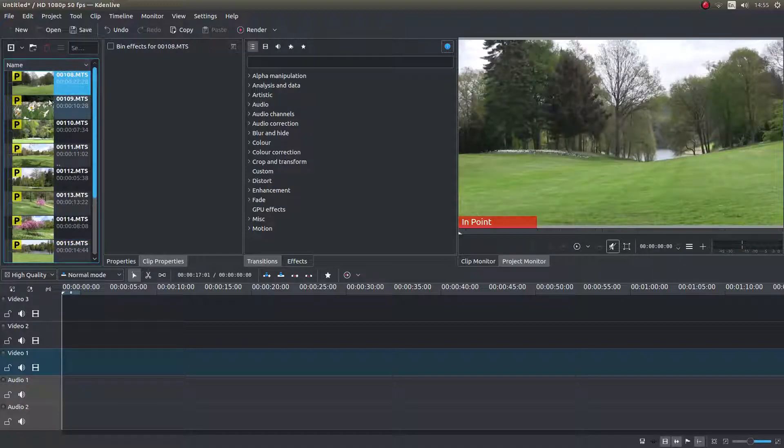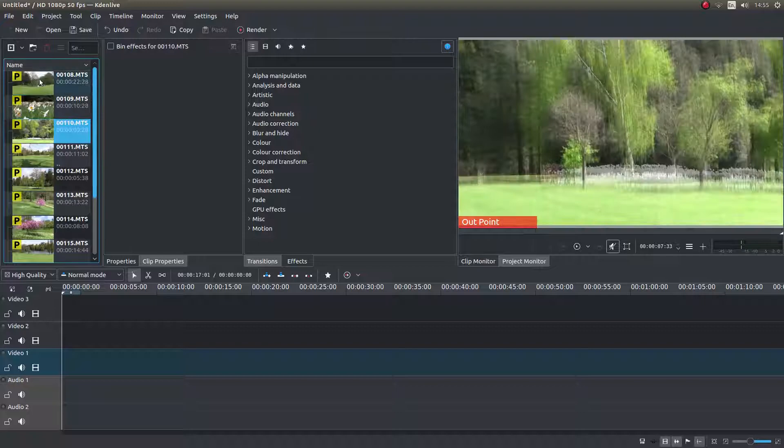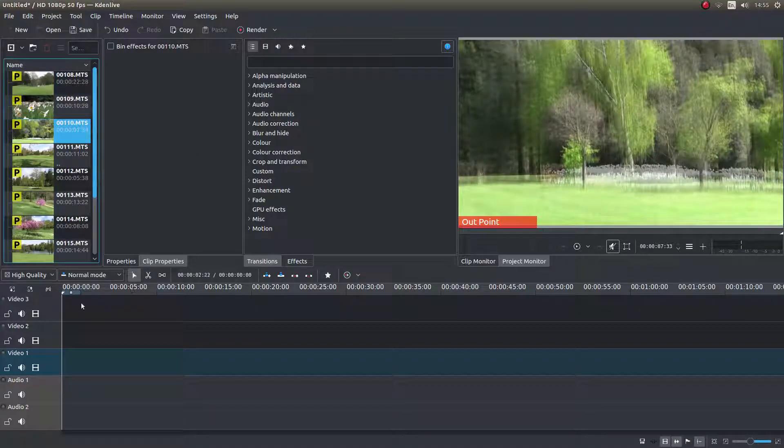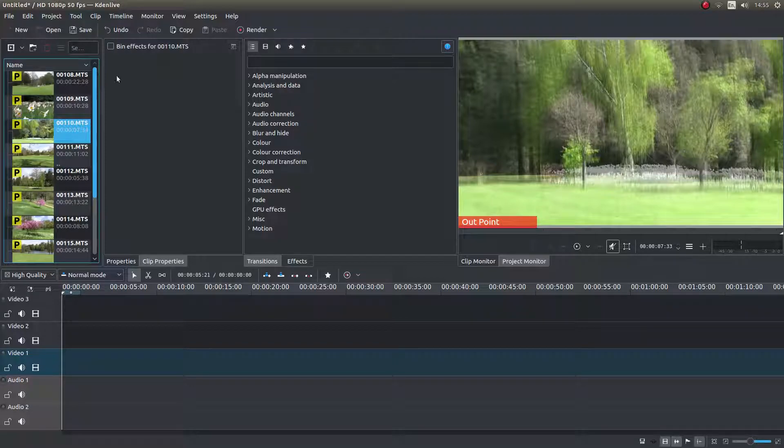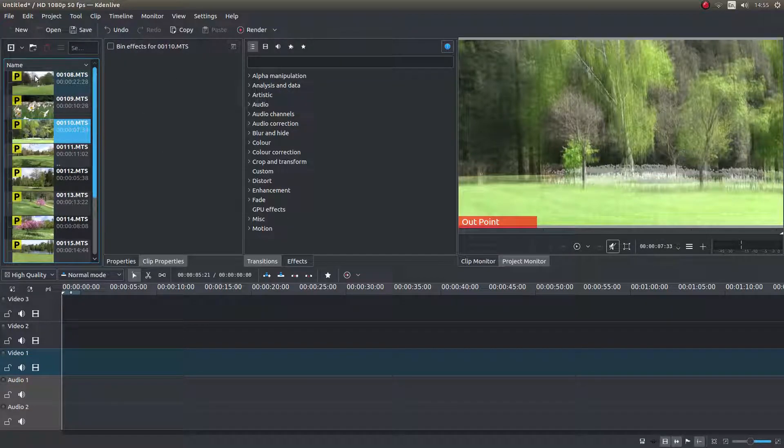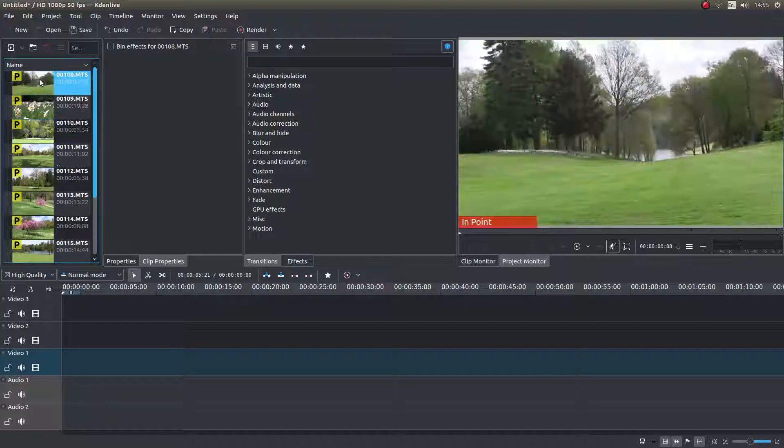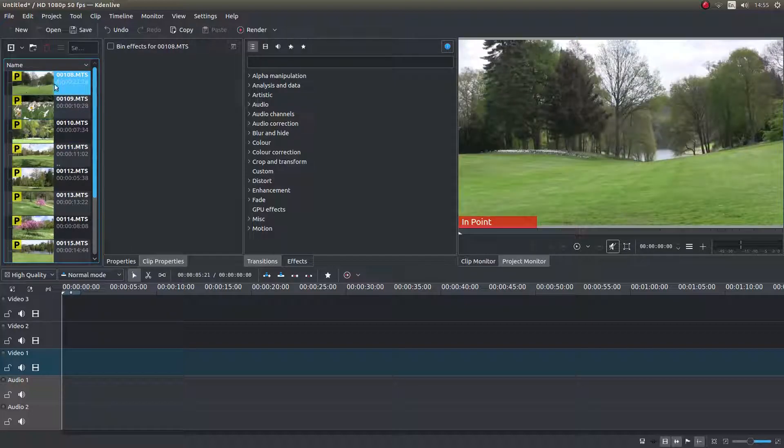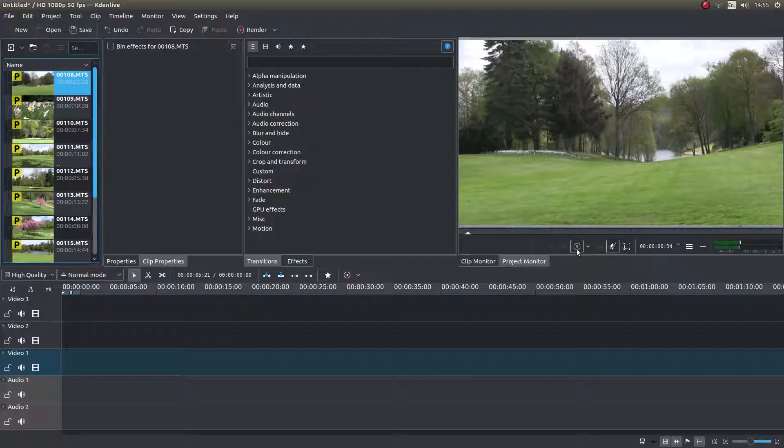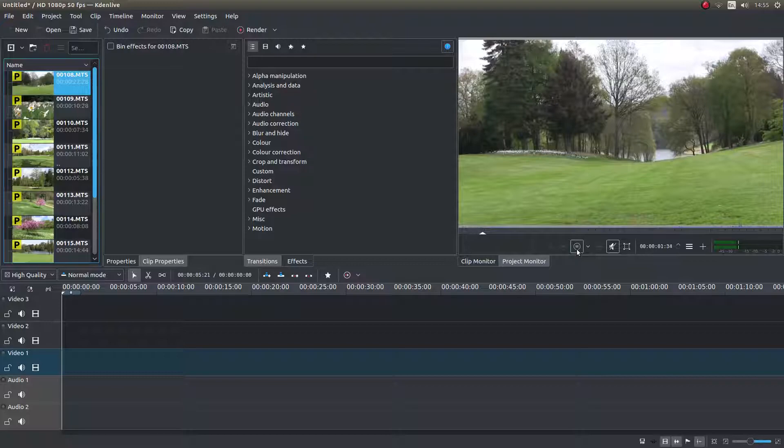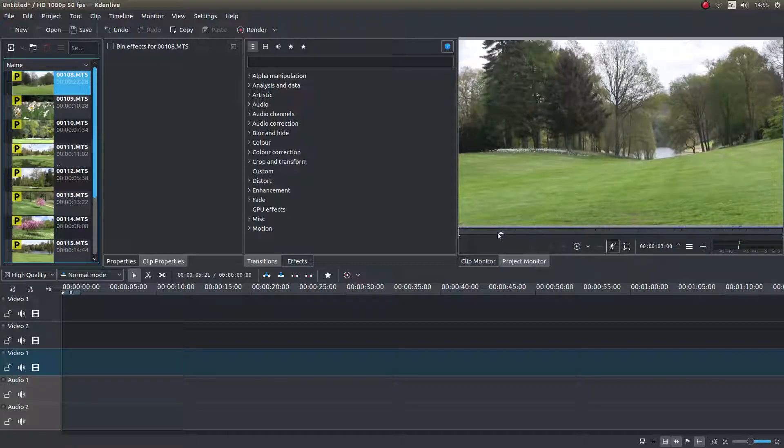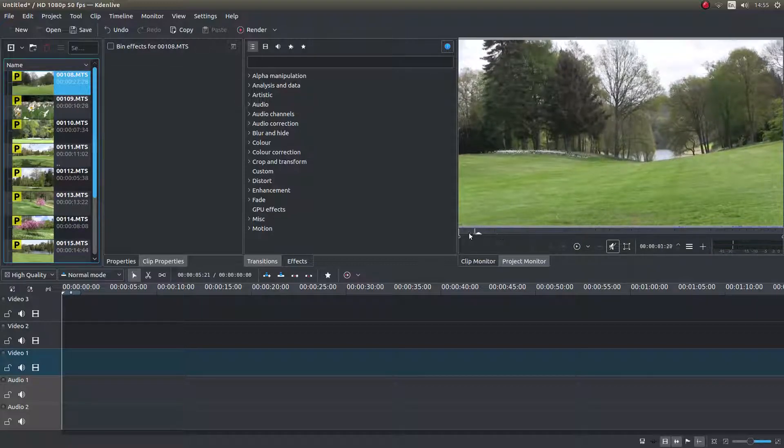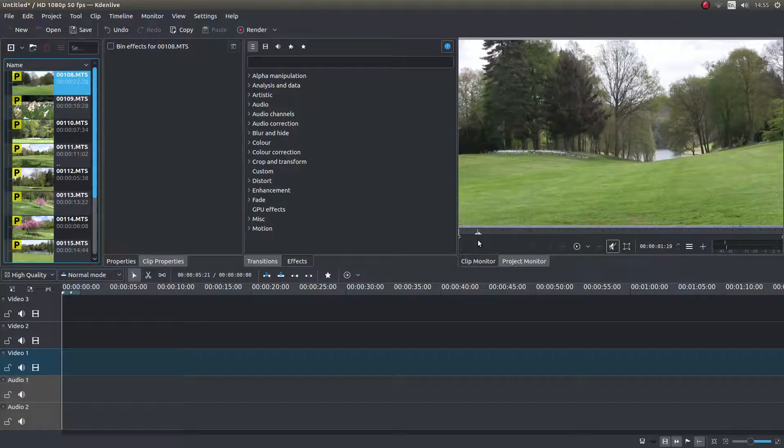Rather than bringing your video clip into the timeline and cutting it at the beginning and the front, one of the things you can do, and this makes it a lot quicker, is if you left click on the video clip that you want to use. You can either play it or you can scrub through it.